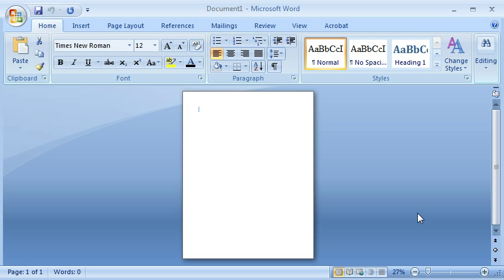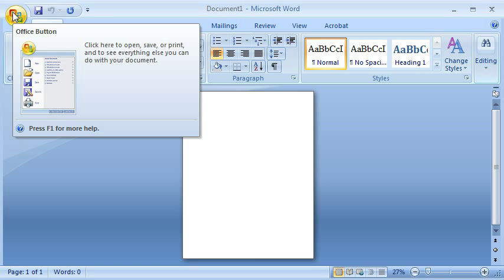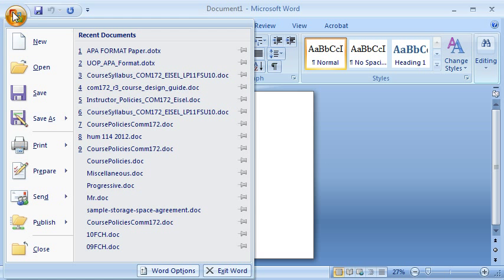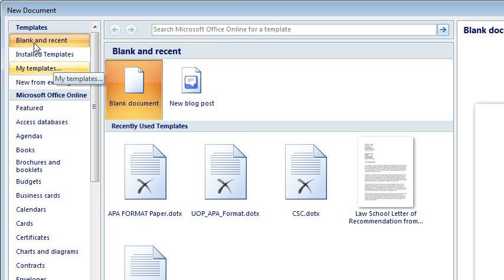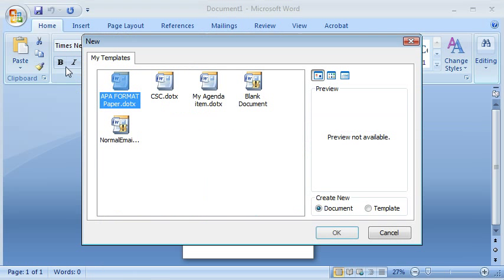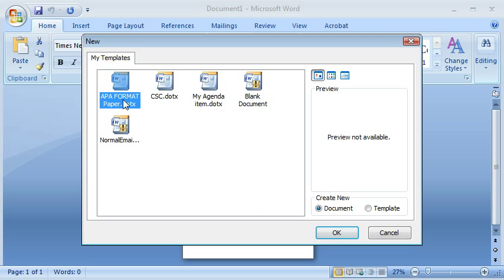To do so, you would need to open up the APA format template. You do that by selecting the Microsoft Office button, clicking New, selecting My Templates.